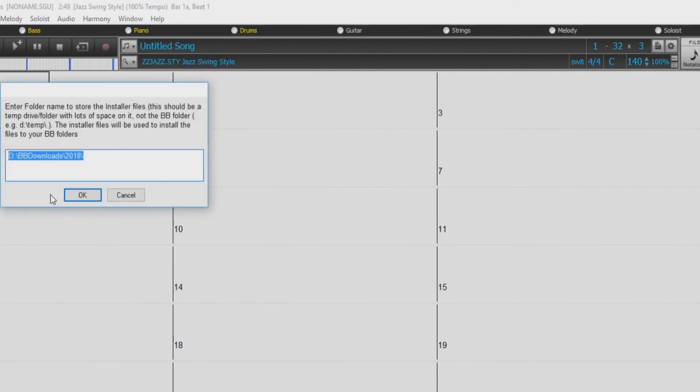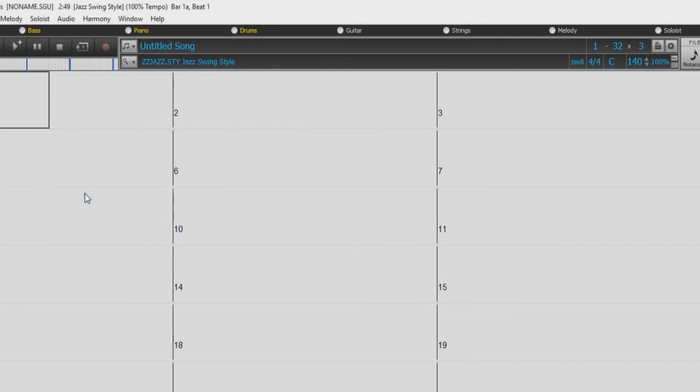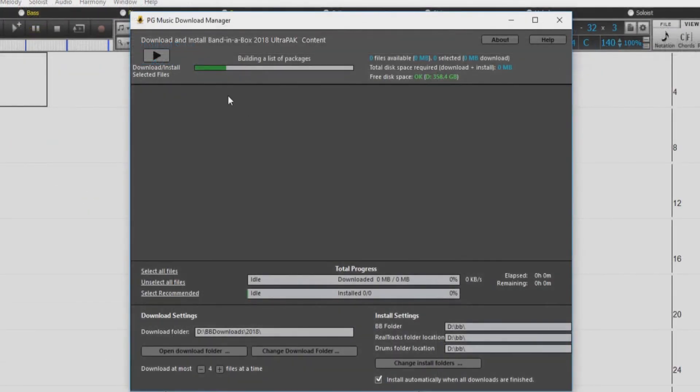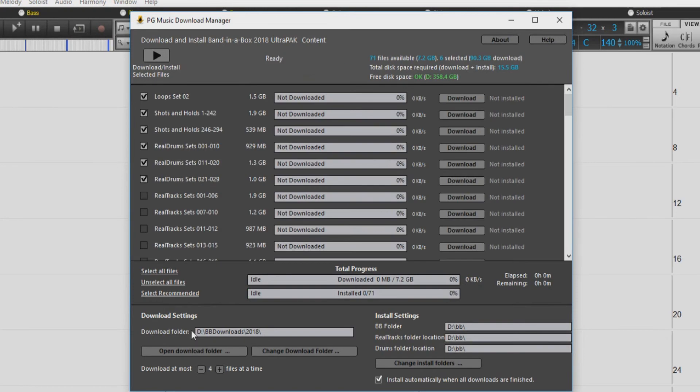Next you will be asked to enter a temp folder location to download your install files. When you are ready, press OK. The Download Manager will now open and begin building a list of your available content. Once the list is ready, on the left hand side, you can use the check boxes to select which content you would like to download and install.